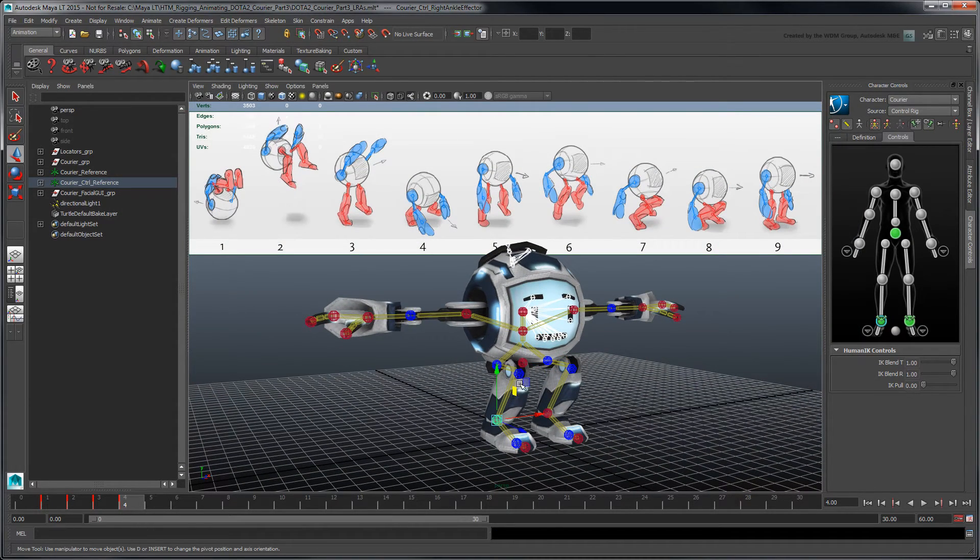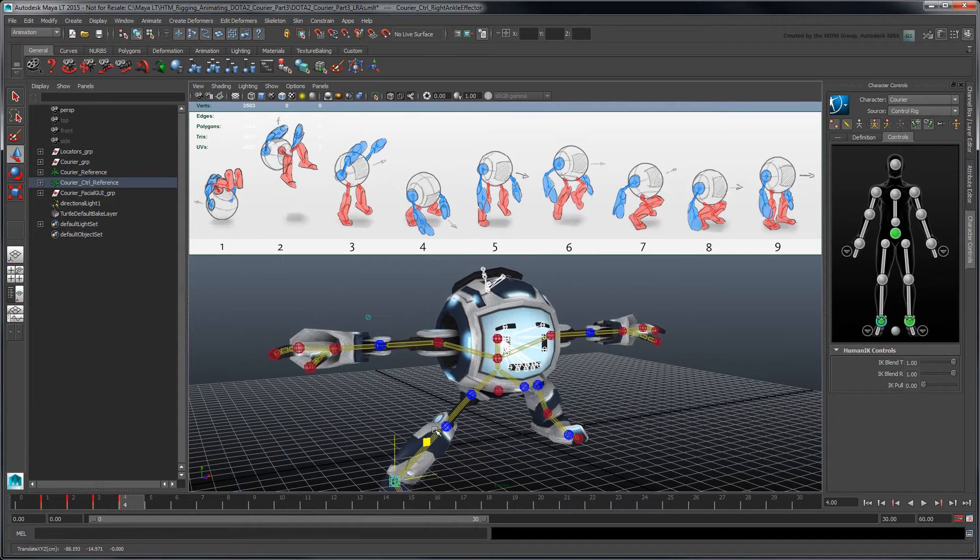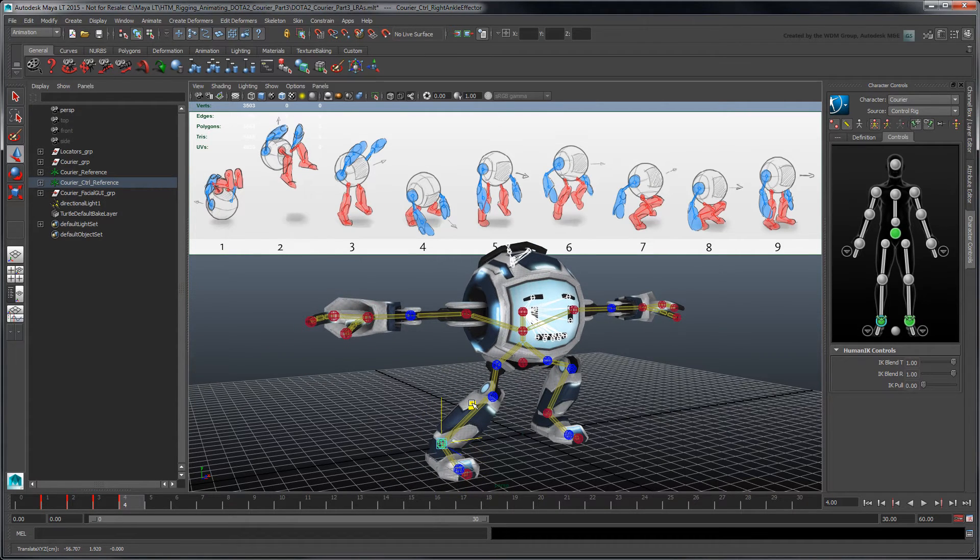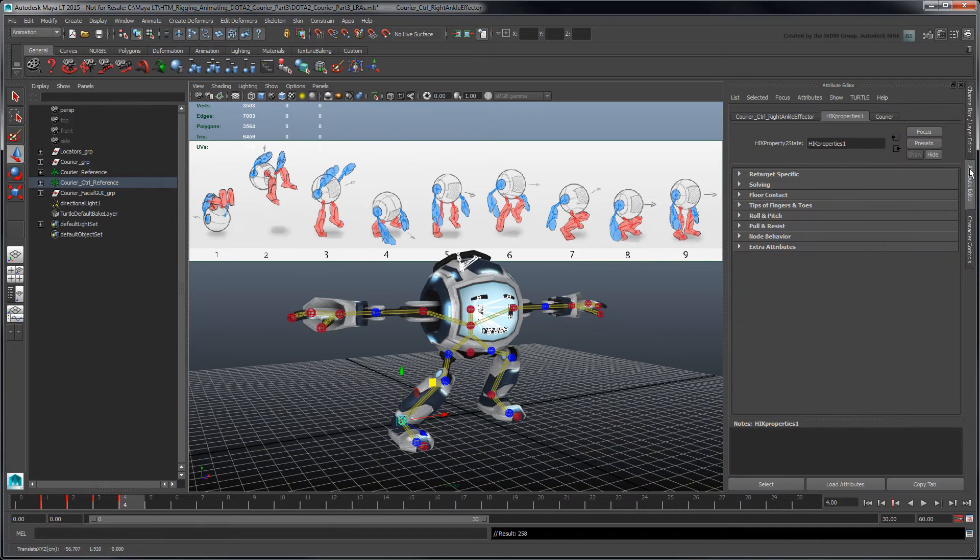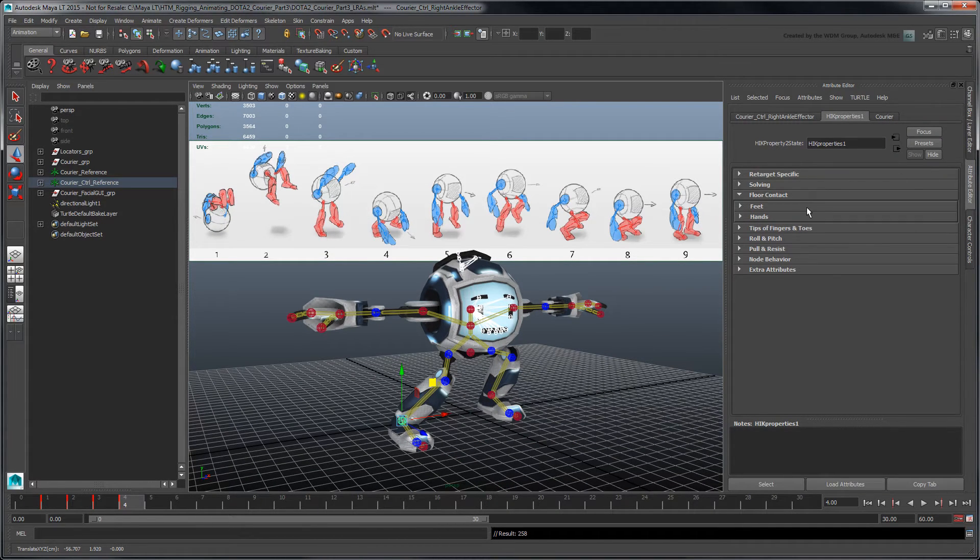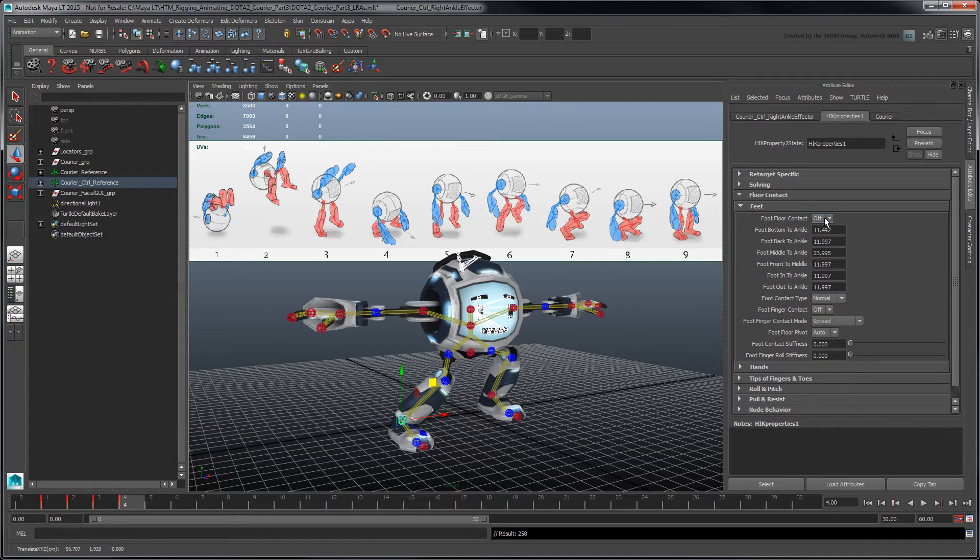To better pose the ankle and foot effectors, use HumanIK's floor contact detection. In the Attribute Editor, go to the HIK Properties tab. In the Floor Contact Feet section, turn on Foot Floor Contact.